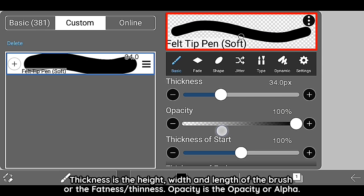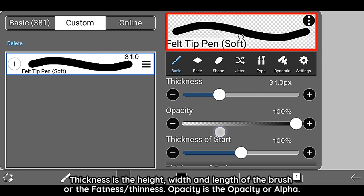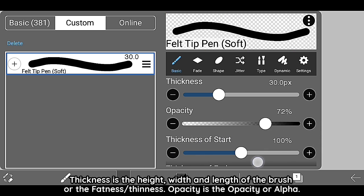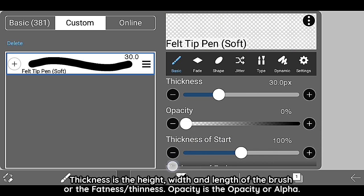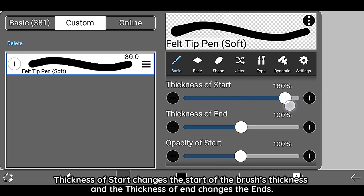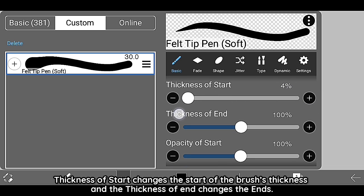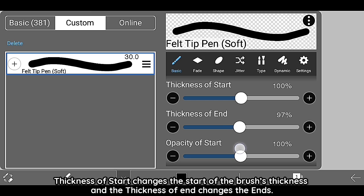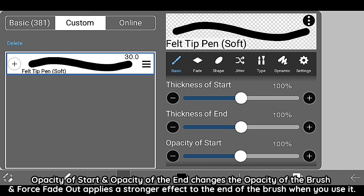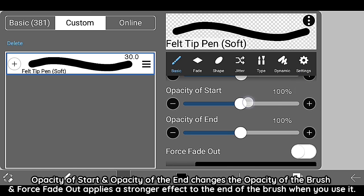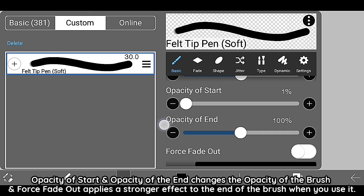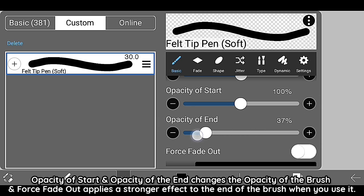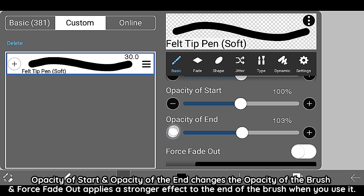Thickness is the height, width, and length of the brush or the fatness/thinness. Opacity is the opacity or alpha. Thickness of start changes the start of the brush's thickness and the thickness of end changes the ends. Opacity of start and opacity of the end changes the opacity of the brush. False fade out applies a stronger effect to the end of the brush when you use it.